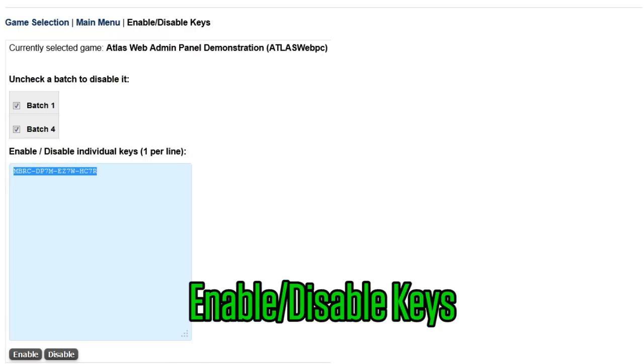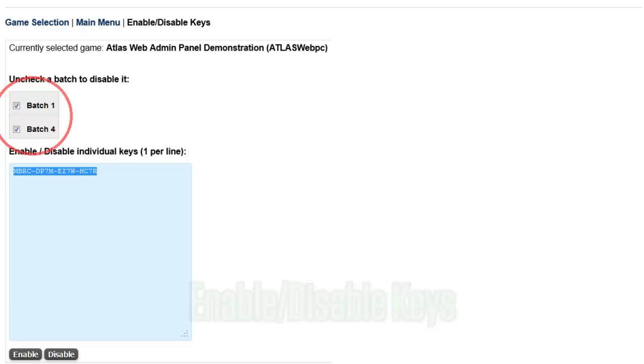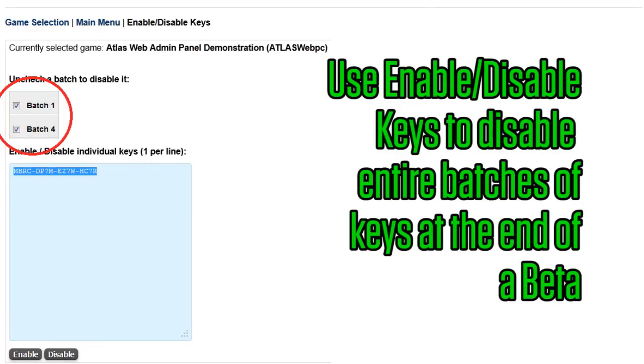You can also disable or enable entire batches or subsets of a batch on the enable disable keys page. Simply uncheck or recheck a batch to disable or enable it. This option is useful for disabling entire batches of keys at the end of a beta.